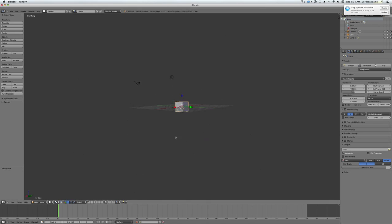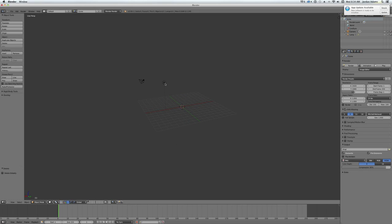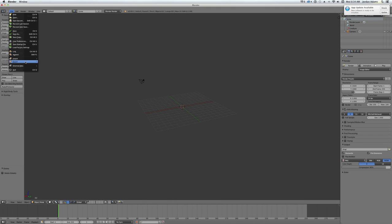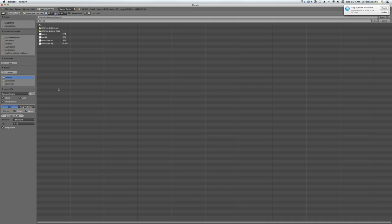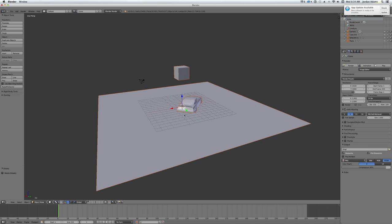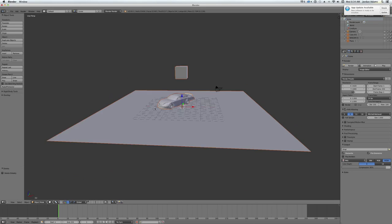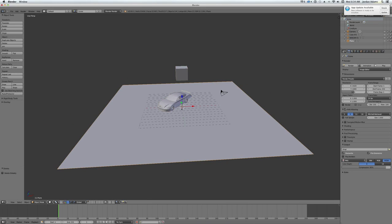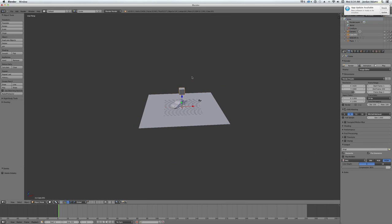You'll start with the default cube. You want to delete that, and just delete the light for good measure. And you want to import your scene. So import your OBJs. Everything imported. Everything is separate.